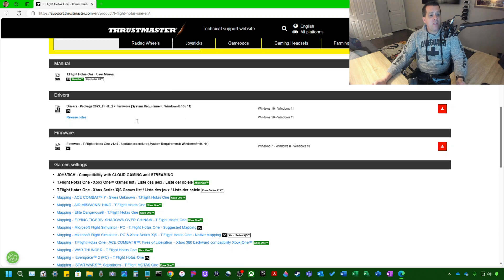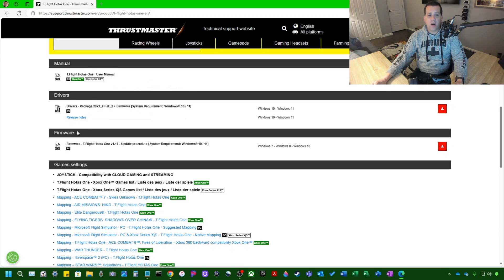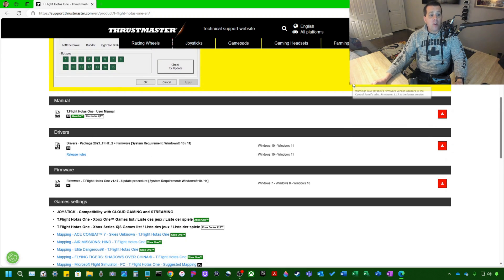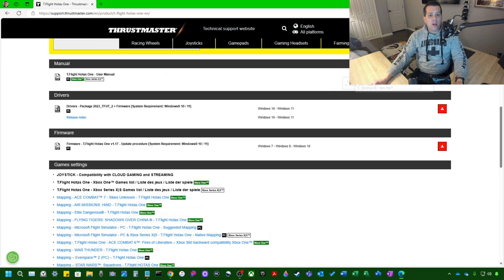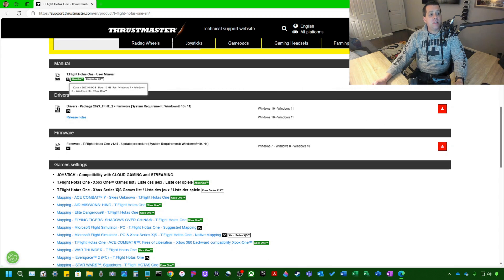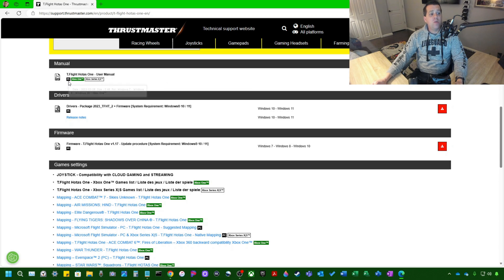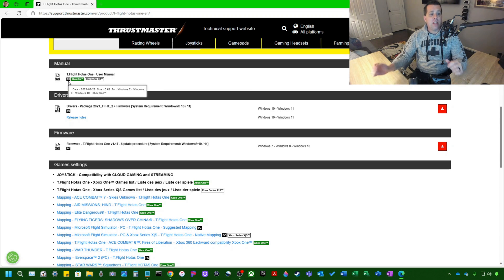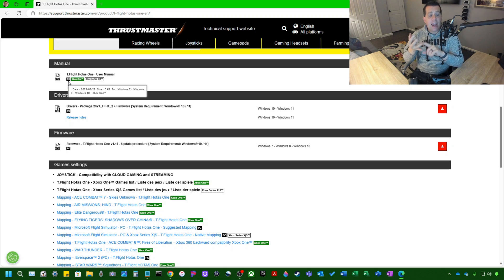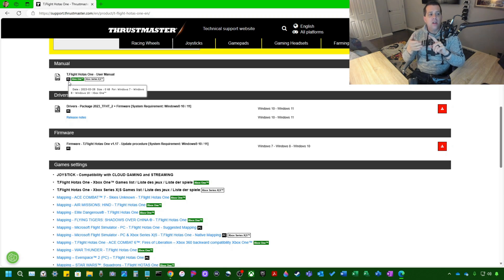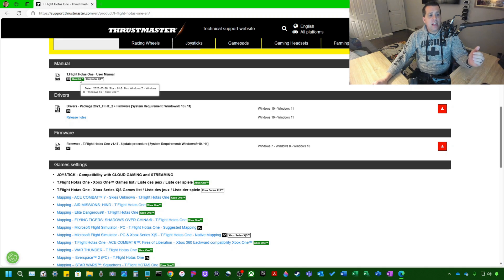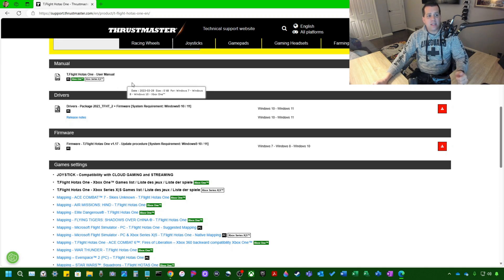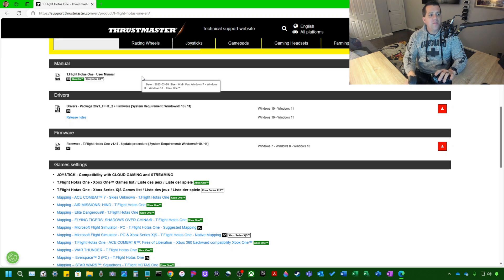So what we want to do is scroll down further. We see different things here. We have manual, drivers, and firmware. If you would like the product manual, you can go ahead and download it and you can see here the subversions that it supports. The T-Flight HOTUS 1 is supported on PC. So that's Microsoft Windows 7, 8, 10, and 11. If you have an Xbox One or an Xbox Series X or S, this is the flight stick for you.